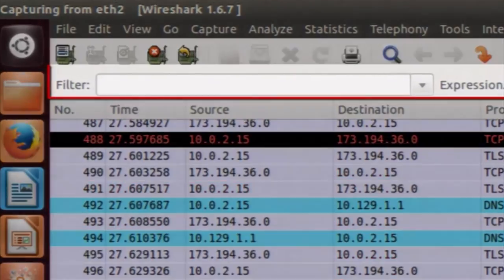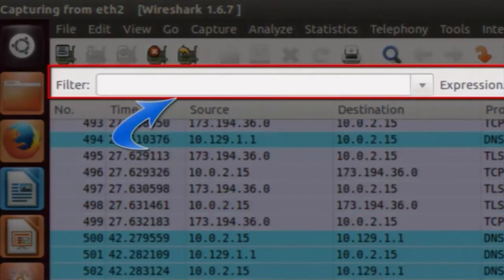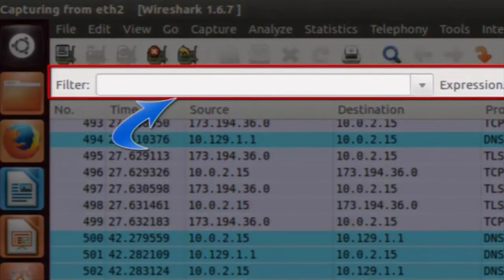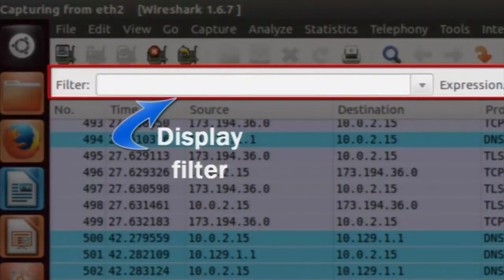The next important thing is the filter, called the display filter. The filter is widely used in Wireshark — it helps you filter packets based on a particular criteria, so that you do not have to look at all the captured packets. Instead, you can look at only those packets which are of interest to you.